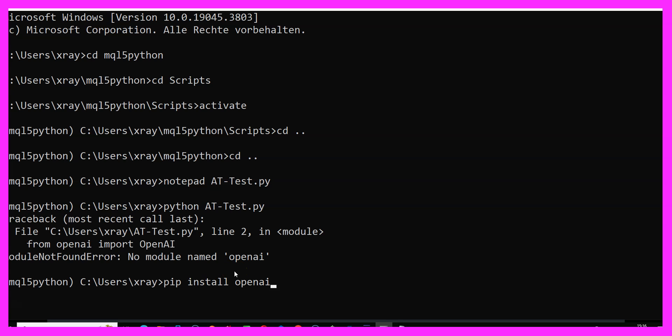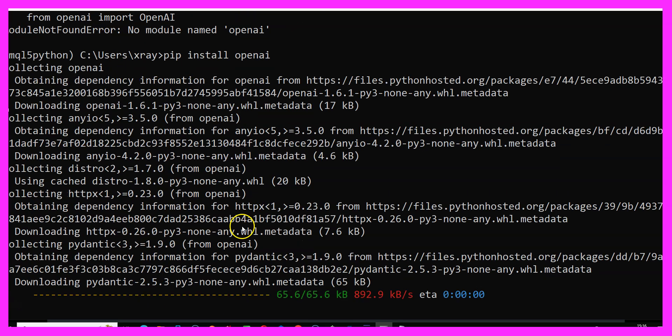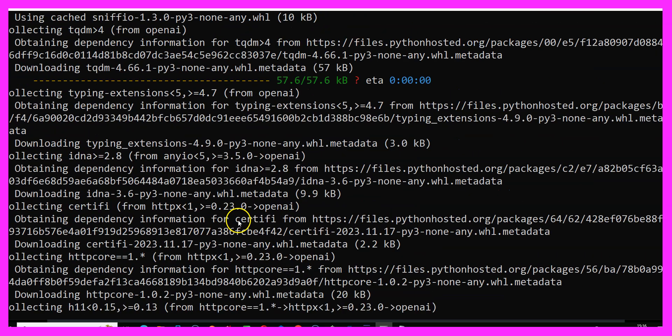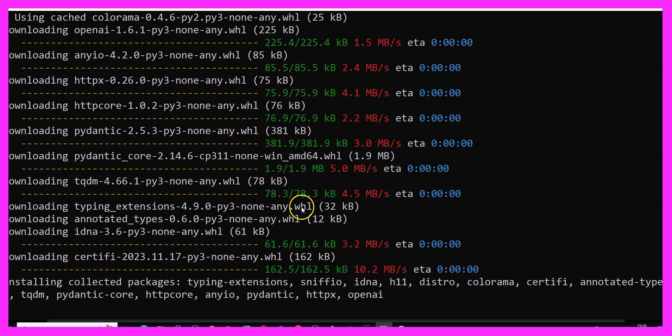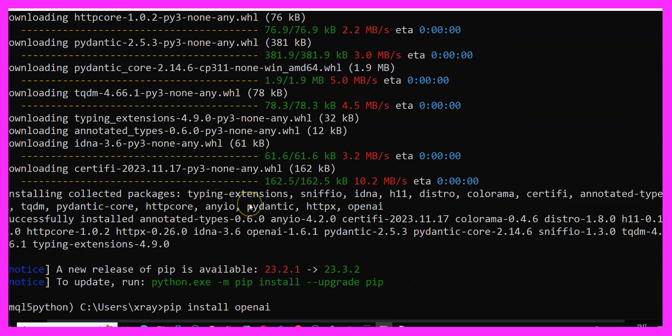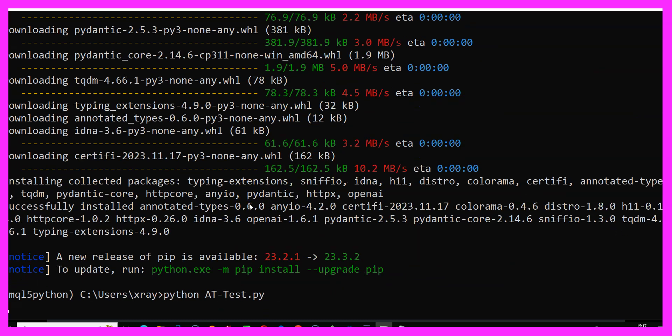It looks like I have to pip install openai. So let's do that. This only takes a few seconds. Let's try to rerun the file.